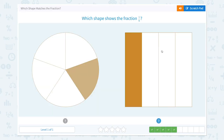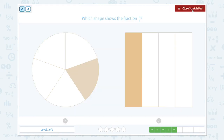Awesome! Which shape shows the fraction one-fifth? Let's look at this shape — 1, 2, 3, 4, 5. It is divided into 5 and only one part is colored, so this is one-fifth.